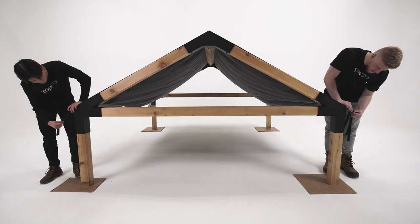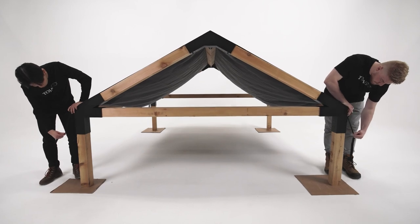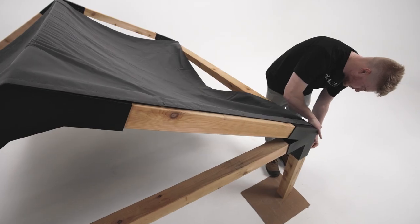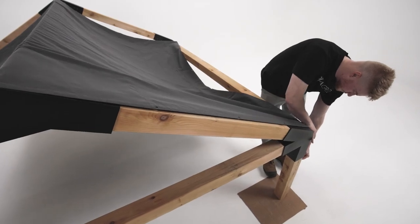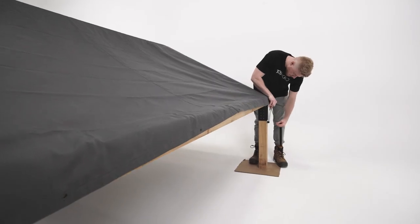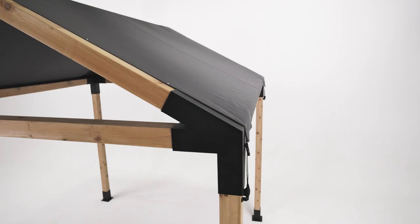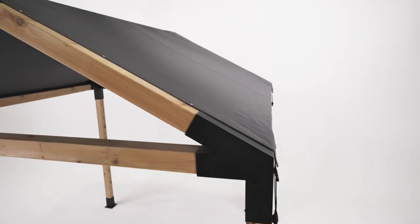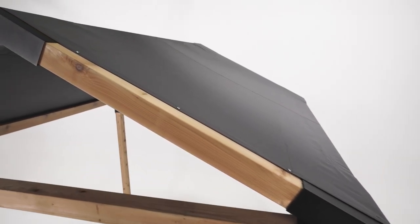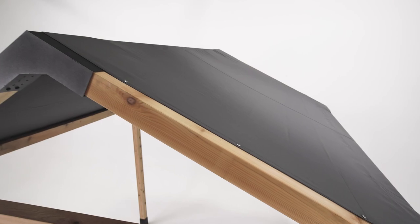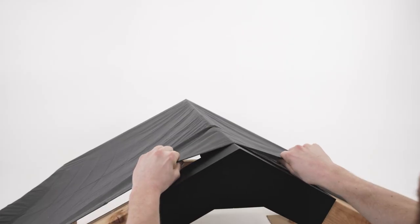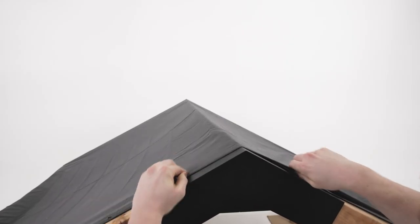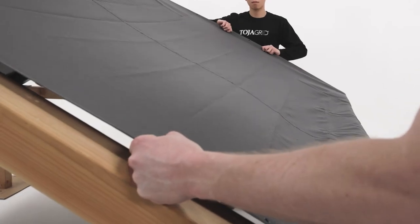The next step is securing the side grommets. Pull the side of the top tight and install a screw through each grommet, pulling the top each time to ensure proper tension.